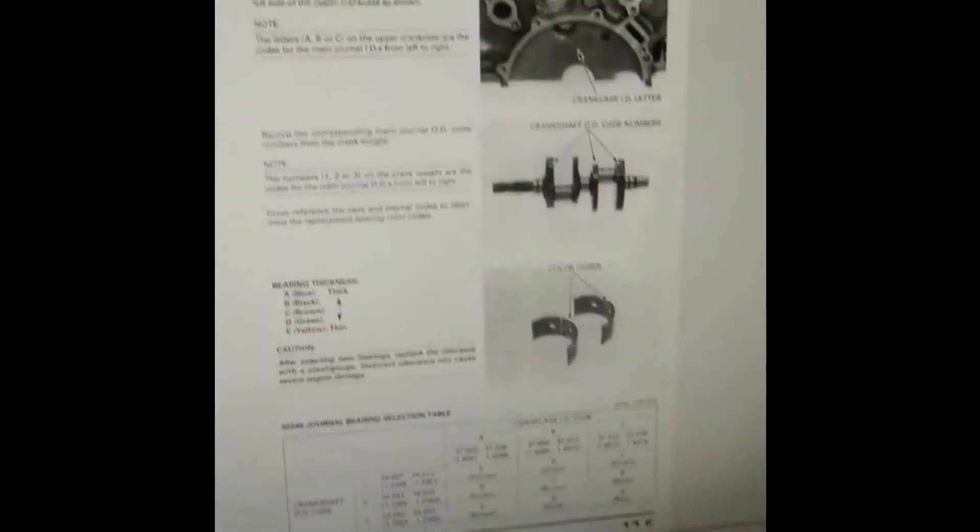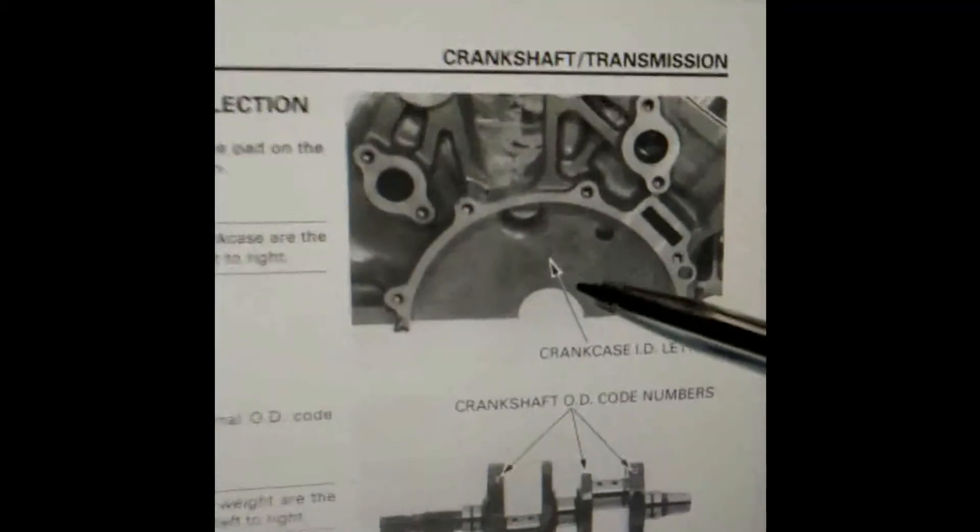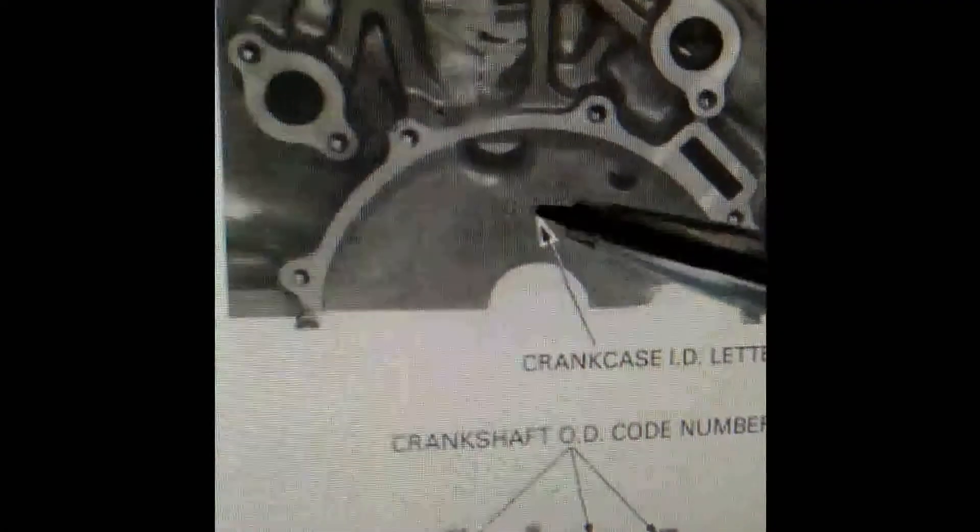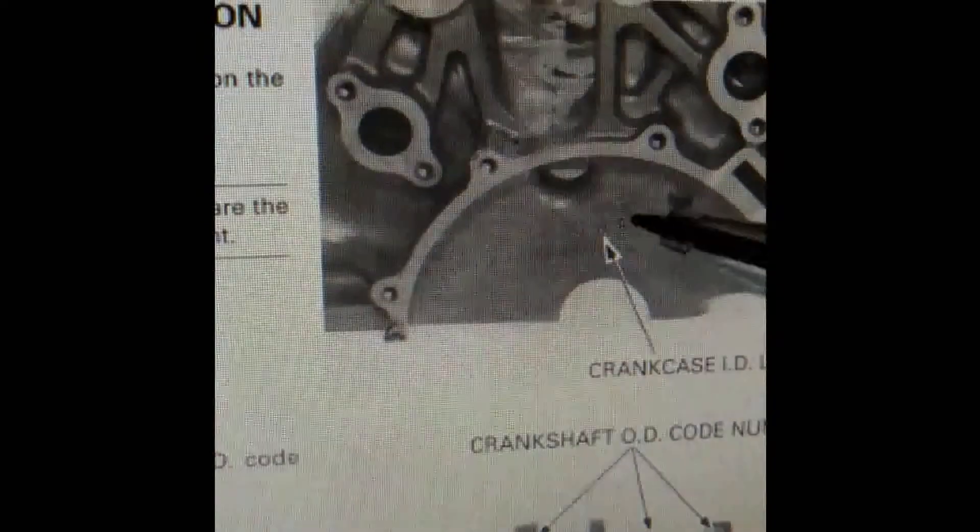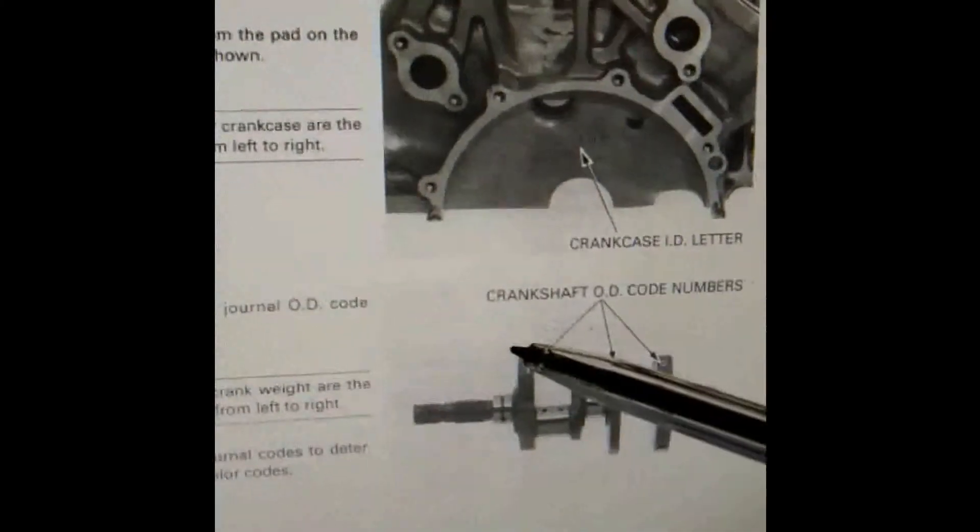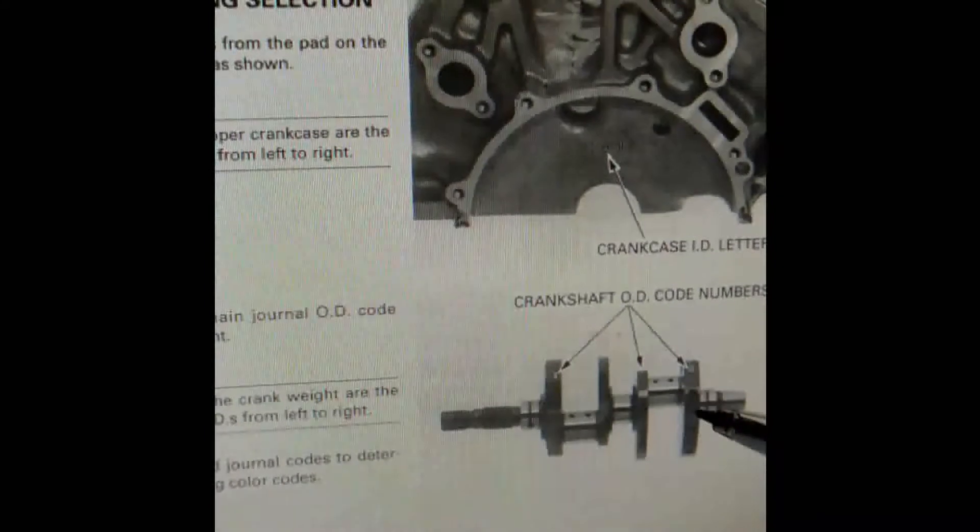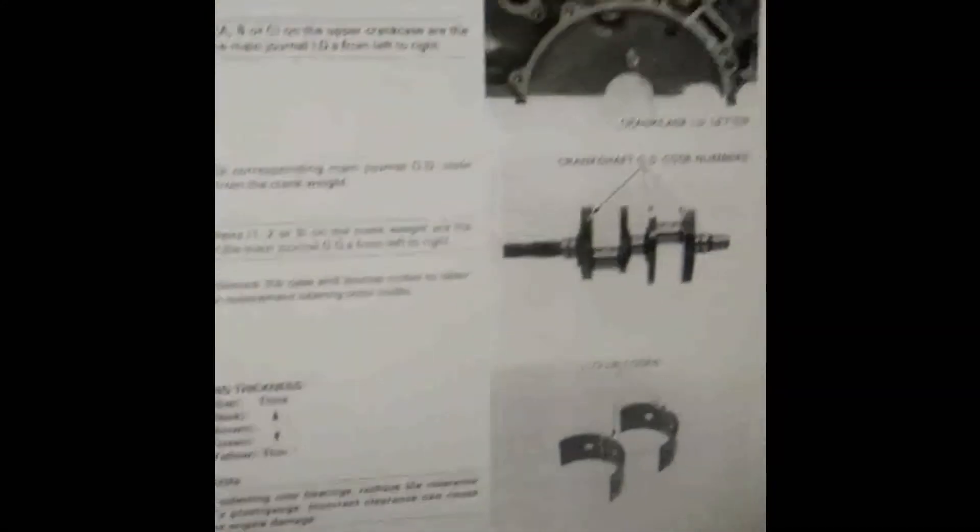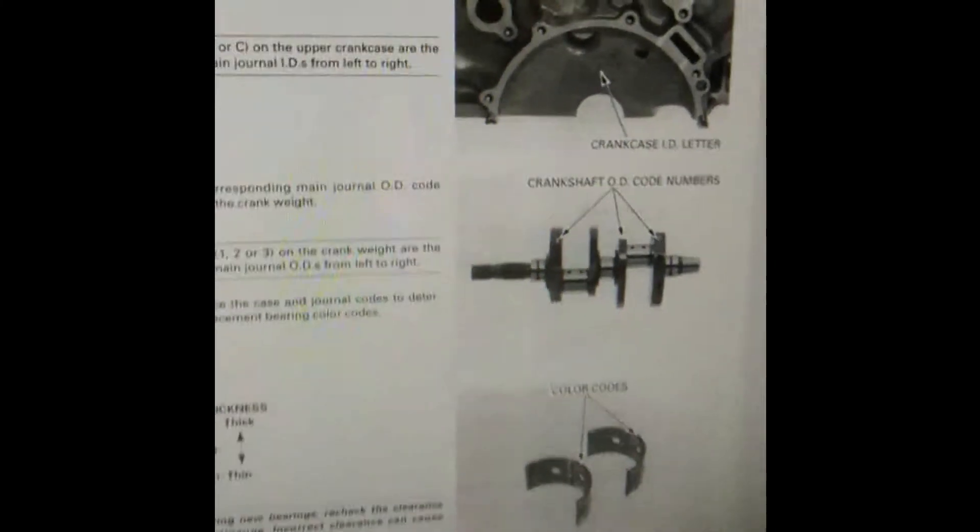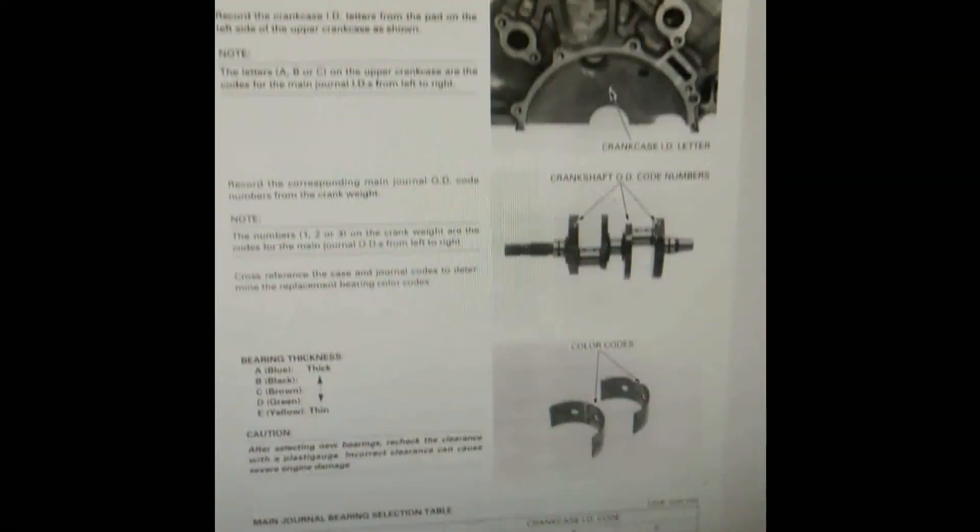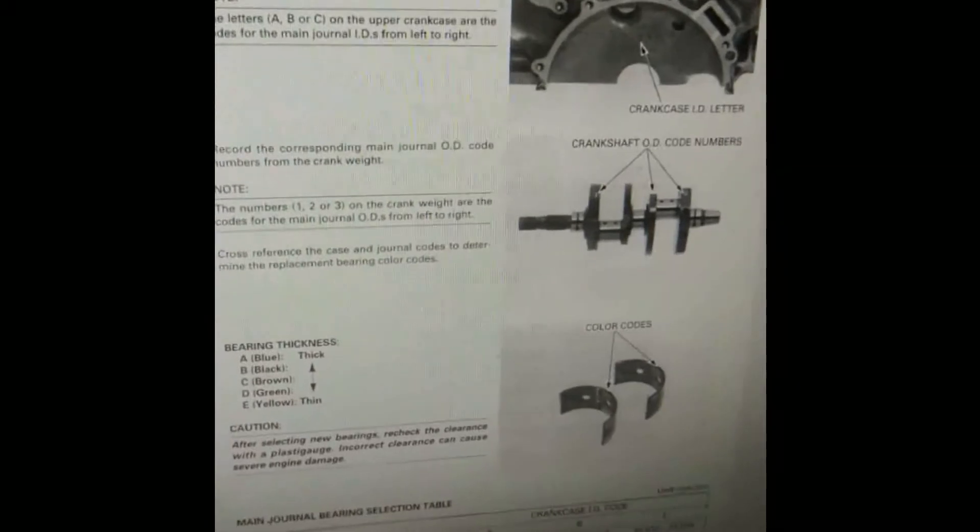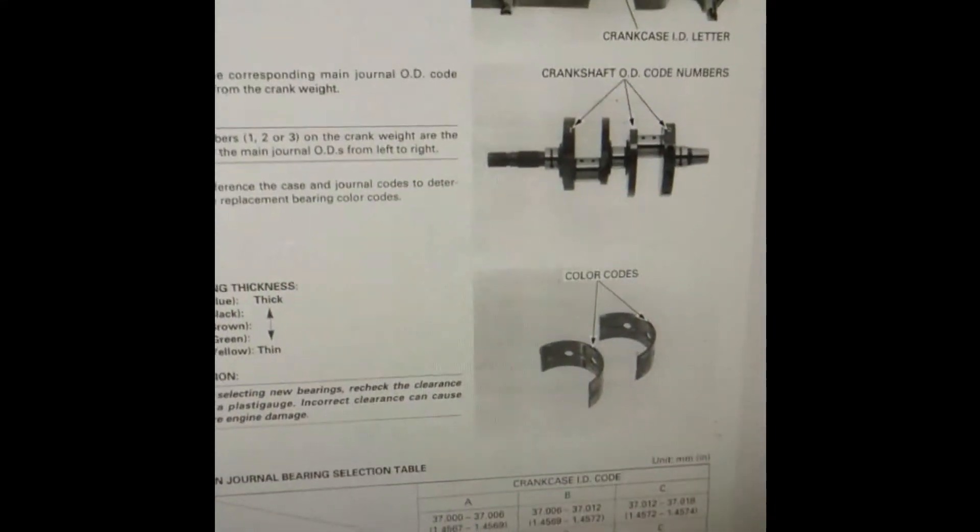What we've got is diagrams here to show you where to find the codes on the crank cases, on the crank webbing there, and on the crank counterbalances. Supposedly you're also supposed to be able to find the color codes on the bearings, but I've not been able to do that. Can't actually see the color codes on my bearings, so they must have rubbed off.